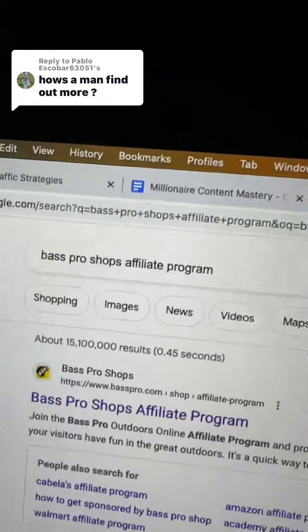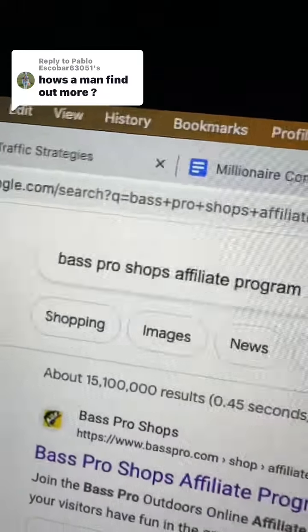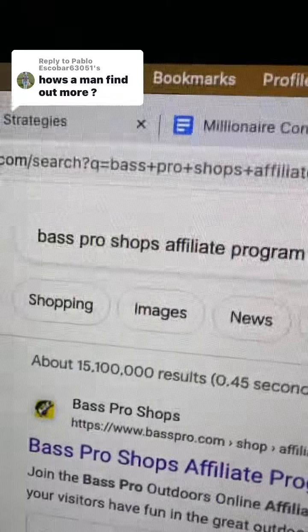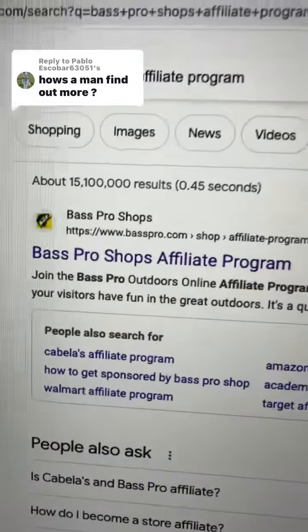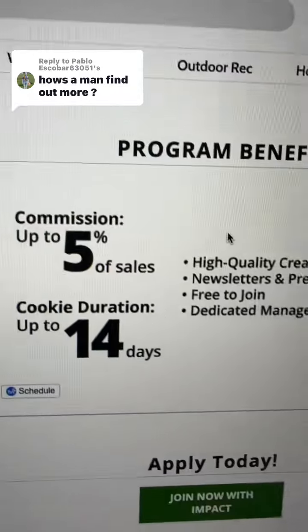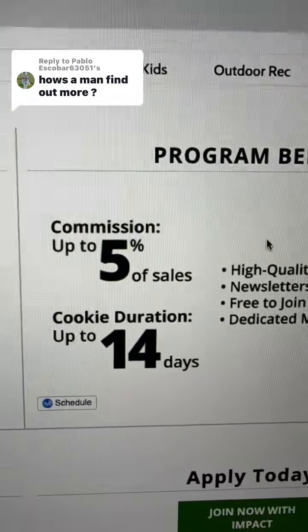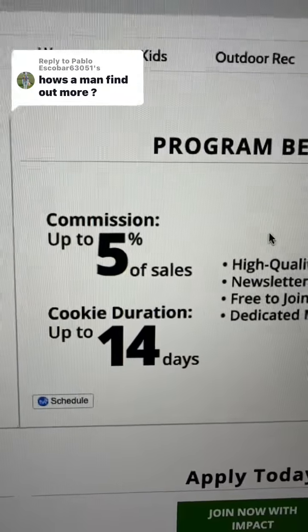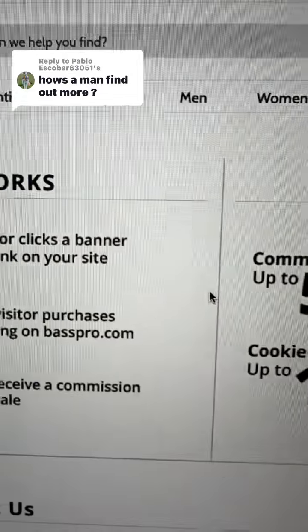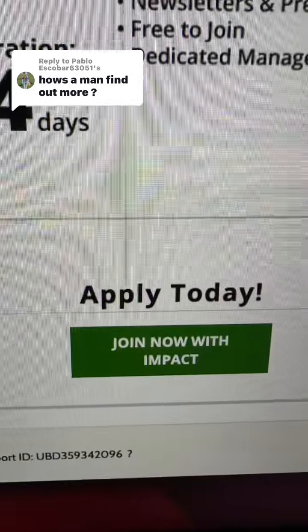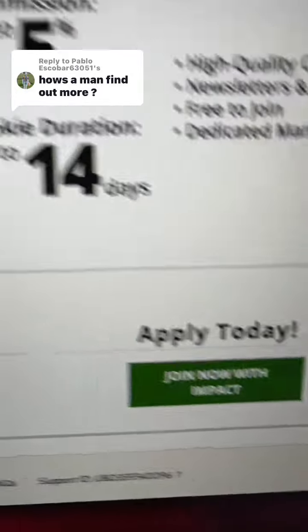The original content creator is talking about affiliate marketing. What you're going to do is Google 'Bass Pro Shops Affiliate Program' and click on the first link. As you can see, they will pay you a 5% commission on everything in the cart. Scroll down and click apply.